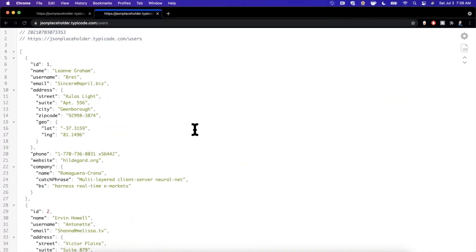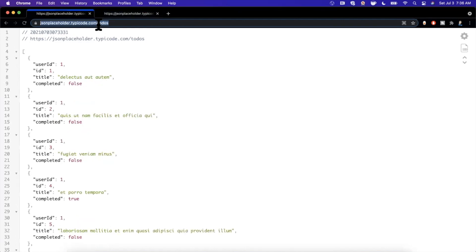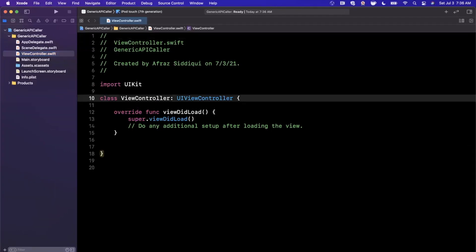I actually got two API endpoints opened up here. This one here returns a list of users. And then this other one here returns a list of to do list items, just mock data, but we're going to be using them since they differ in structure.